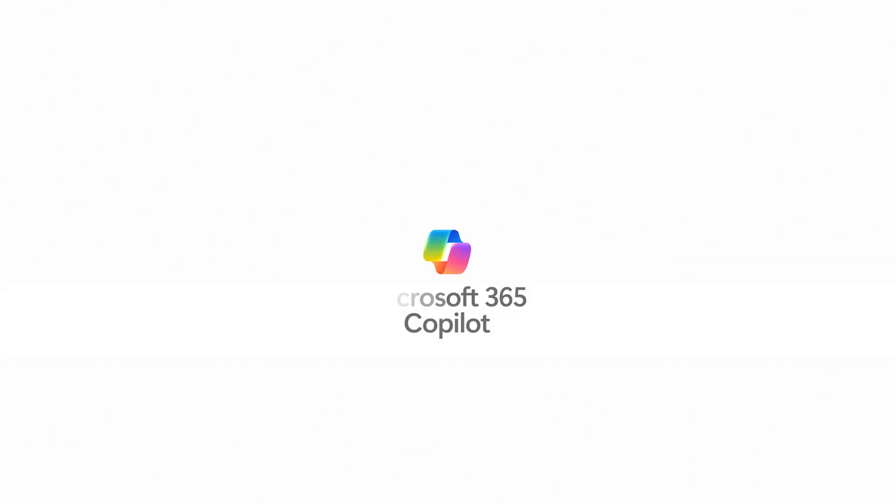Get started in the Microsoft 365 Copilot app today.